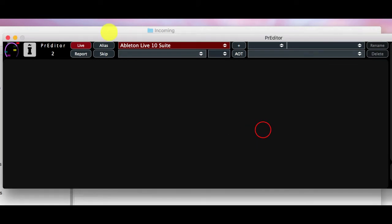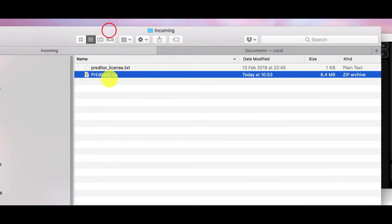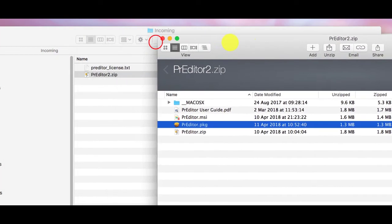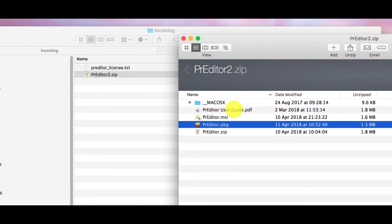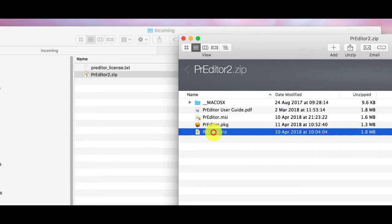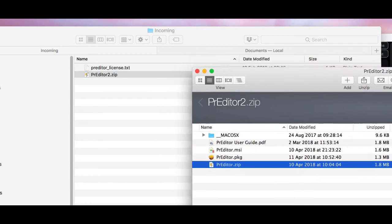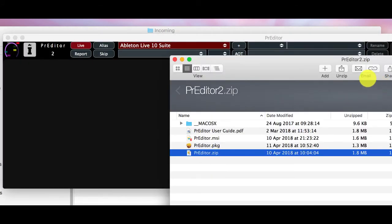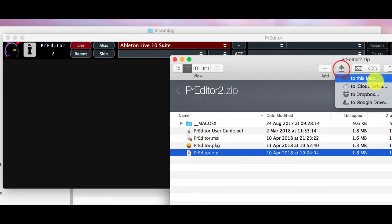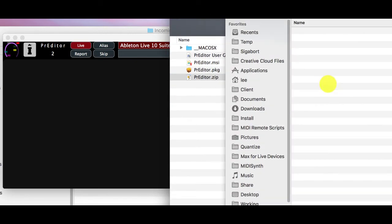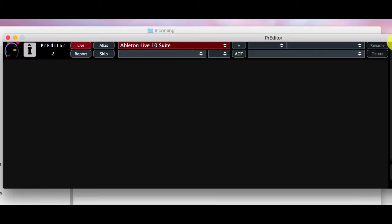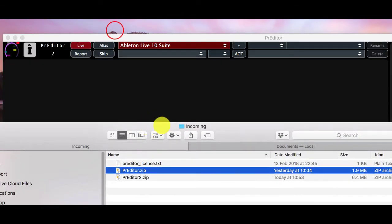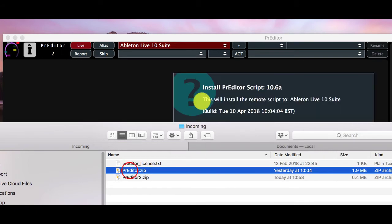So if we go back here and we go to our zip file we can see that we have a predator.zip file in here. So I'm just going to unzip that to my hard drive and then drag that onto the main window.